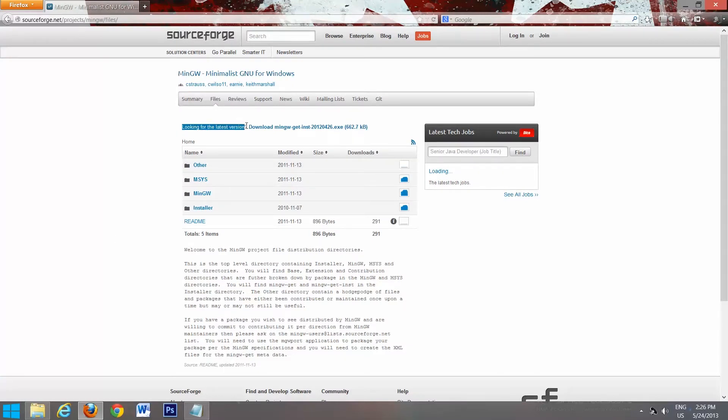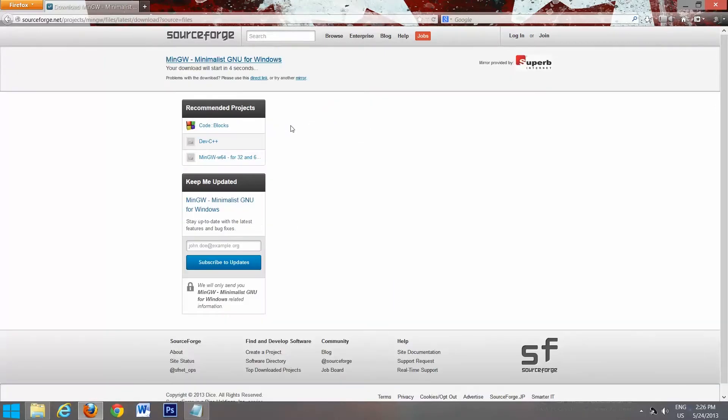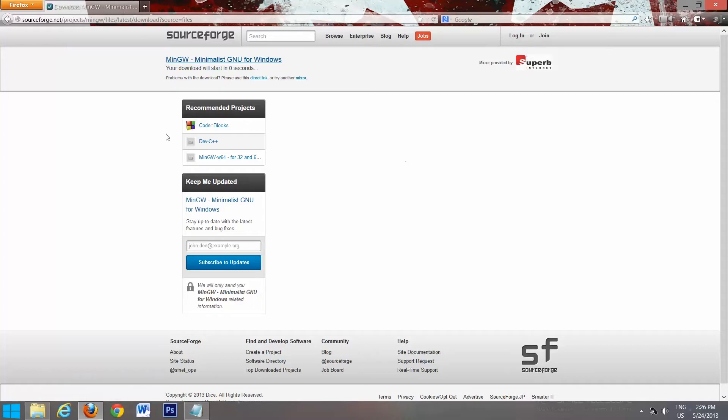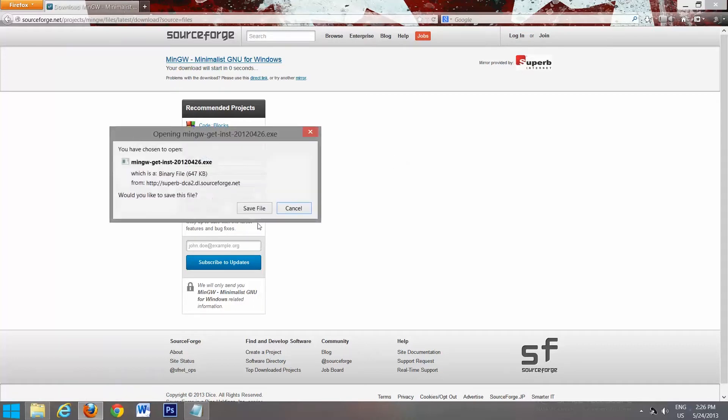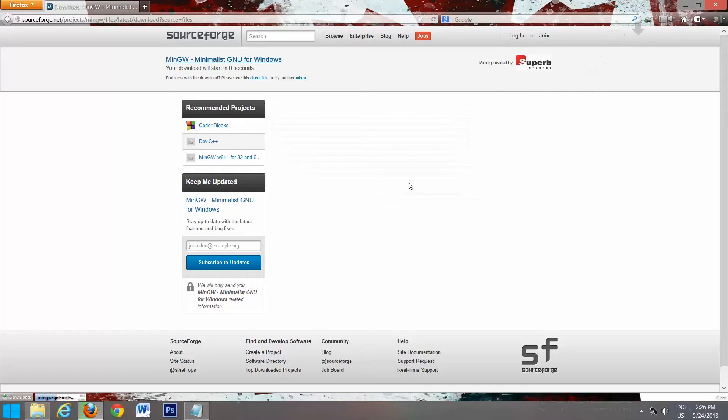Right here, you'll want to get this one, the latest version, so we'll select that. And it will download in 3, 2, 1. Okay, so we'll save the file.